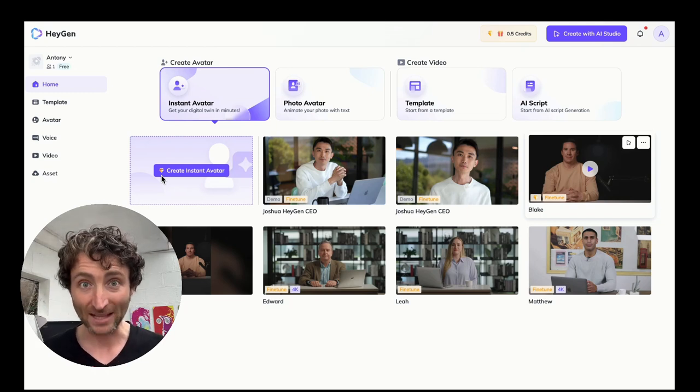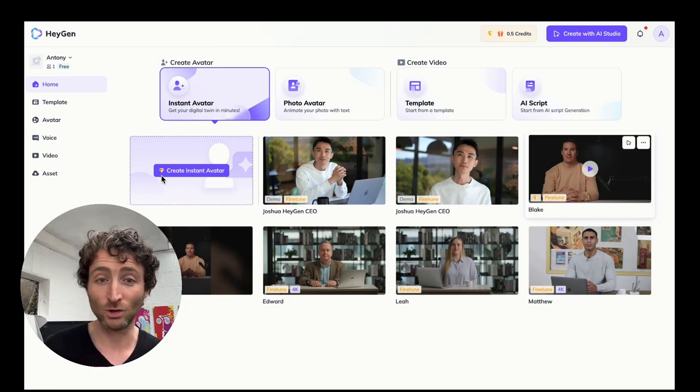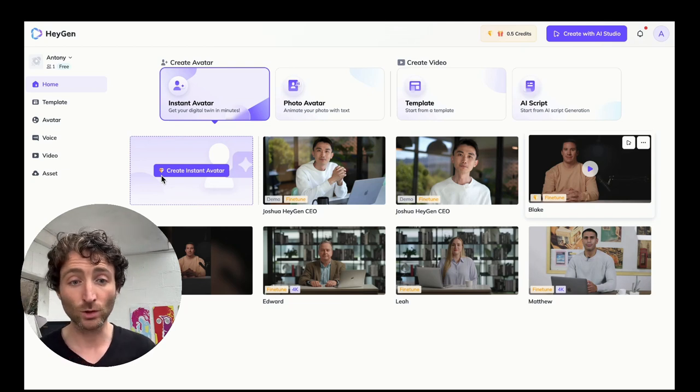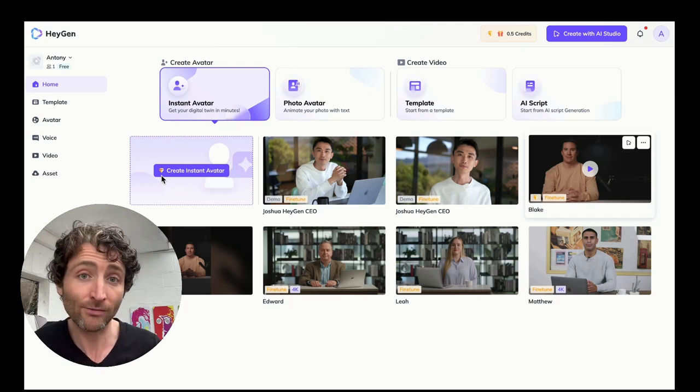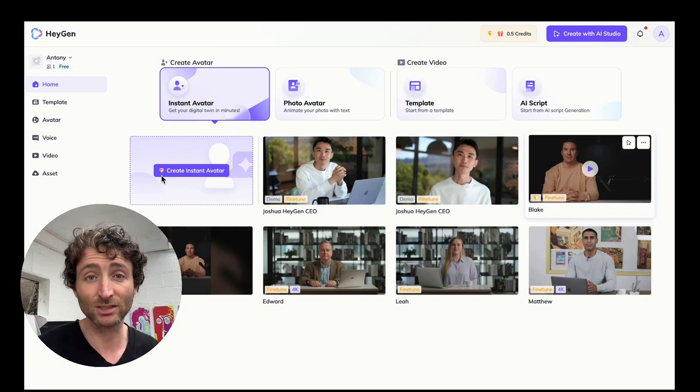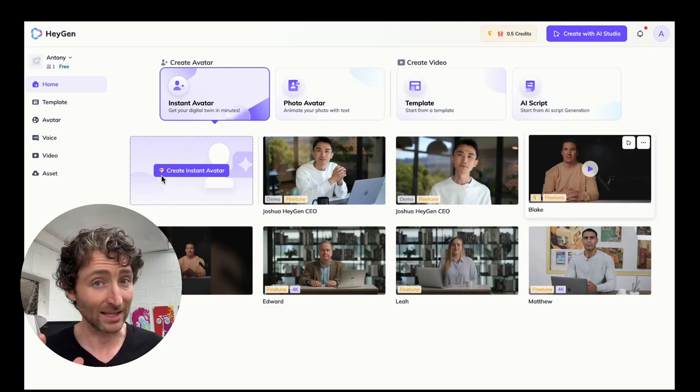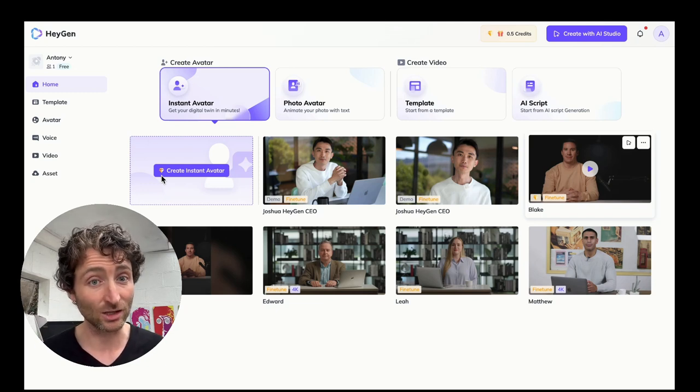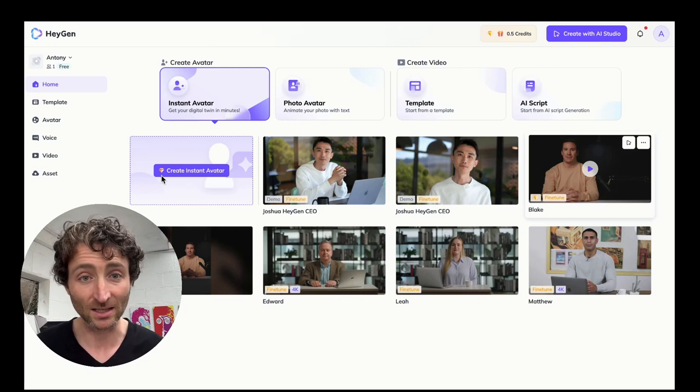So you can use one of the avatars they have. You can basically give it an image or reference video of yourself, then you can give it some text and it spits out a video that does look and sound like you. It's pretty amazing.